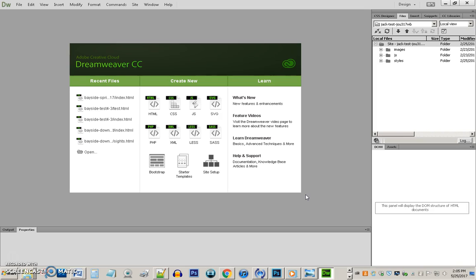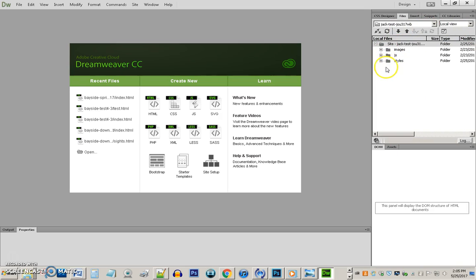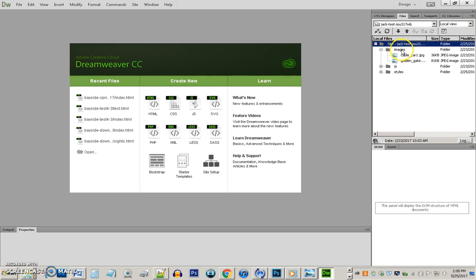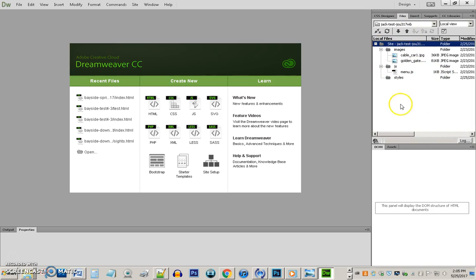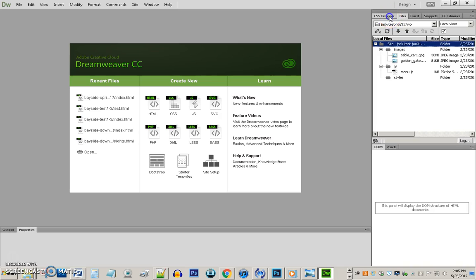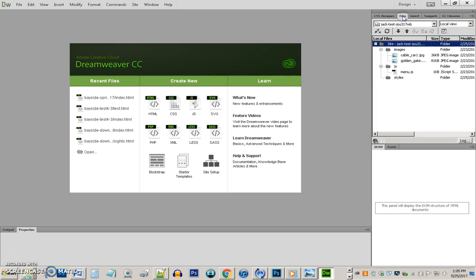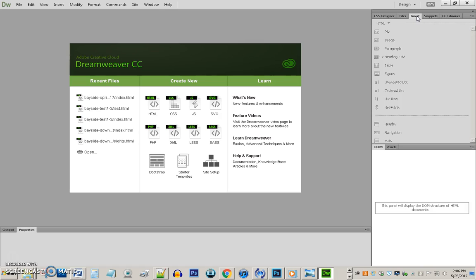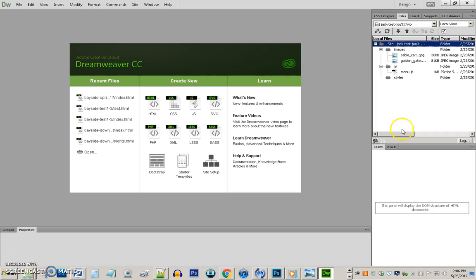Now I have this structure over here. It knows where my images folder is and what the images are. It knows where my style folder is, my JS folder. It's keeping track of all those things. I see my files have shown up in this files panel over here. These are some of the things we're gonna use: the designer, files, insert we're gonna use for sure, it's how we insert lots of things. Snippets probably not, CC libraries probably not in this tutorial anyway.